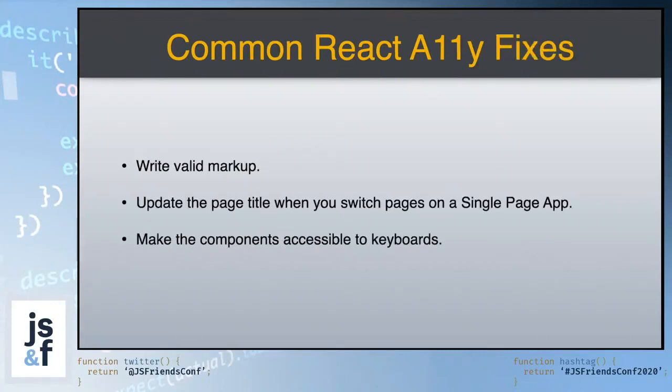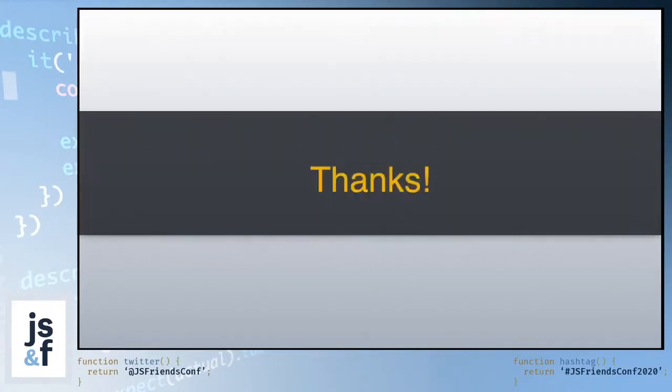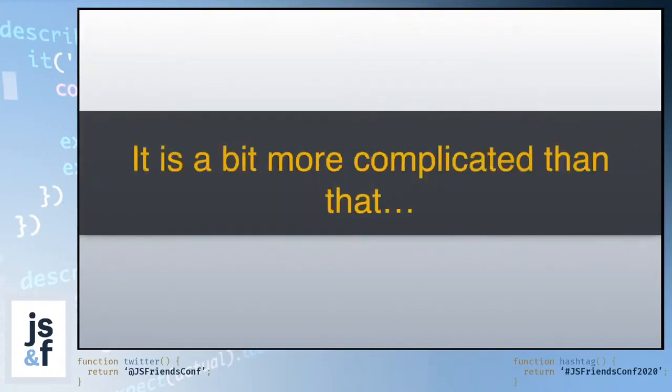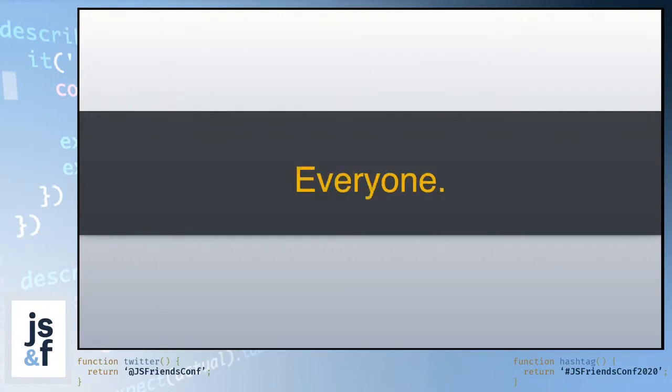First, we just write valid markup. Next, we update the page title when you switch pages on a single page app. And then finally, we make the components accessible to keyboards. And there you have it. That is how you write React in an accessible way. But, of course, it is a bit more complicated than that. When thinking about really how to write something in an accessible way, I want to go back to the question of who is responsible for ensuring accessibility? And the answer is everyone.